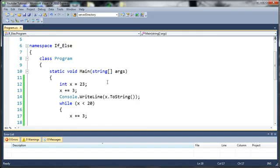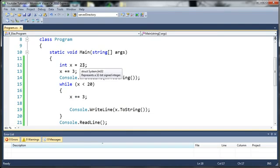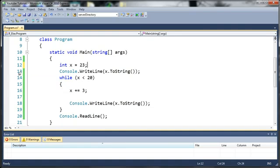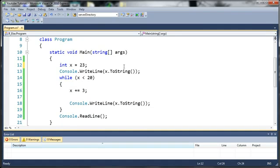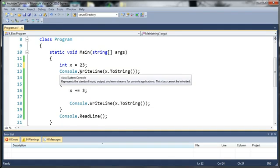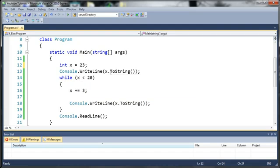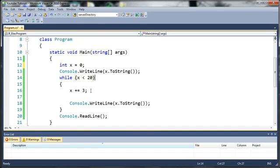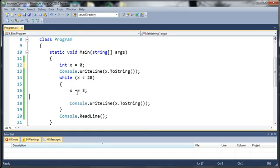I created a variable called x and set it equal to 23. Let's go ahead and get rid of that. And I went ahead and wrote to the console the value x. Now, while x is less than 20, it's going to go ahead and add 3 each time. So, let's set this equal to 0 to begin with. While it's less than 20, it's going to add 3 to it and then write it out.